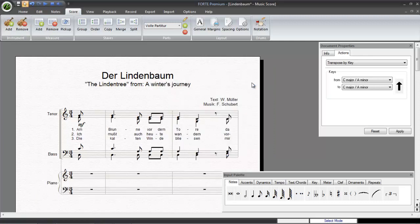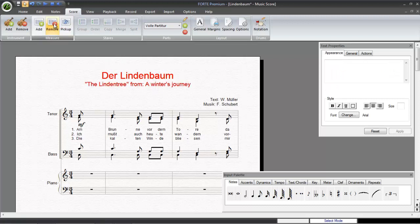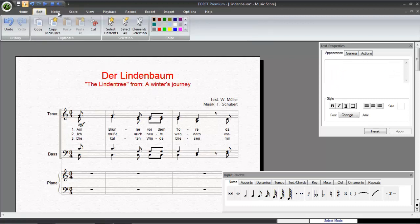For our final example, we'll change the color of the title of the song. To do this, select the title on the score, go to the Edit tab, and click on the desired color.